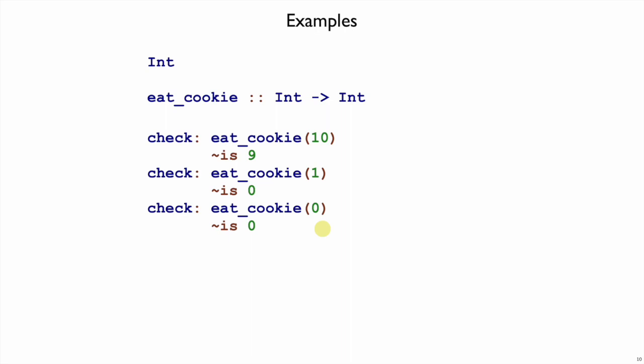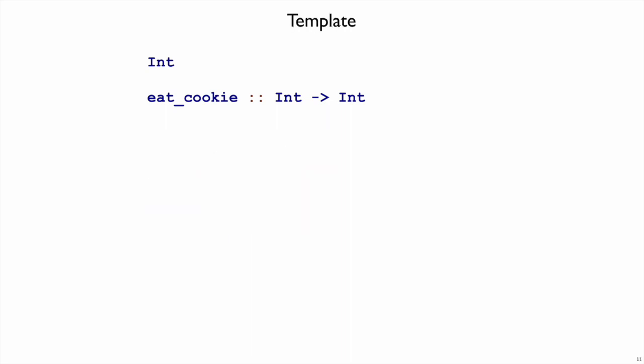So now we are trying to implement eatCookie with those examples, and we move on to the template step. The template step uses the name of the function and considers the information that you have available just based on the input type.